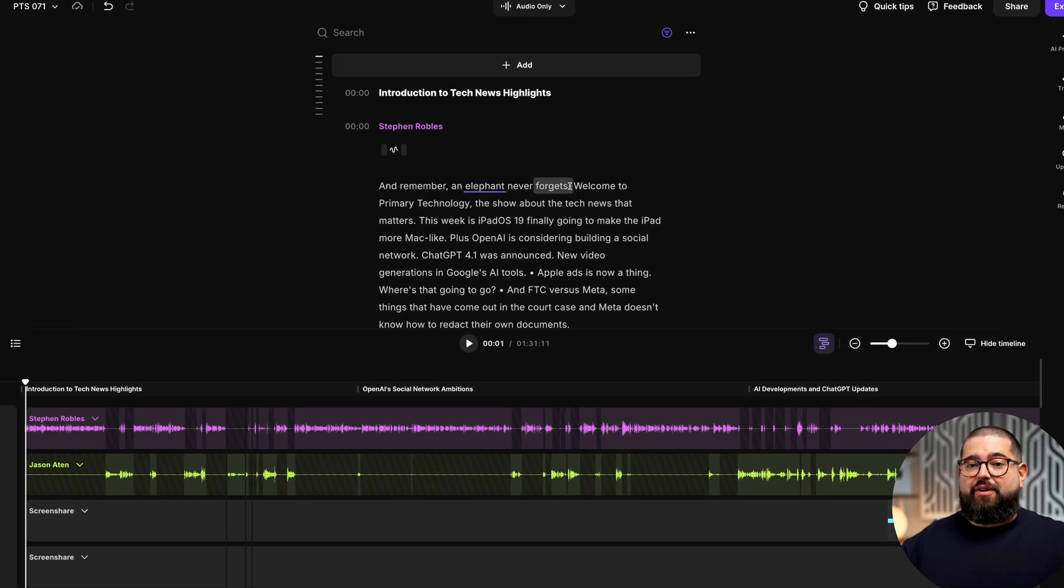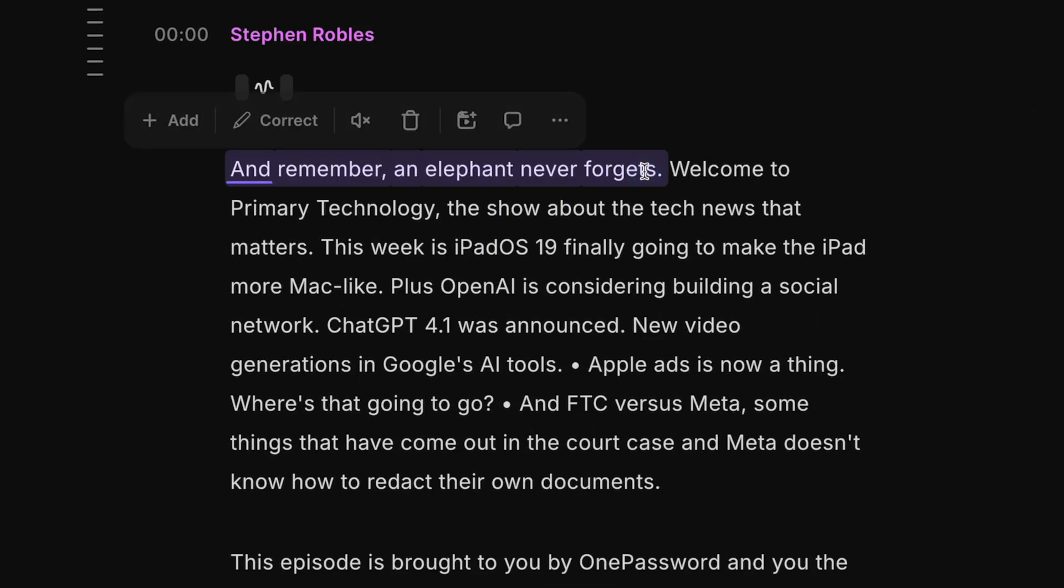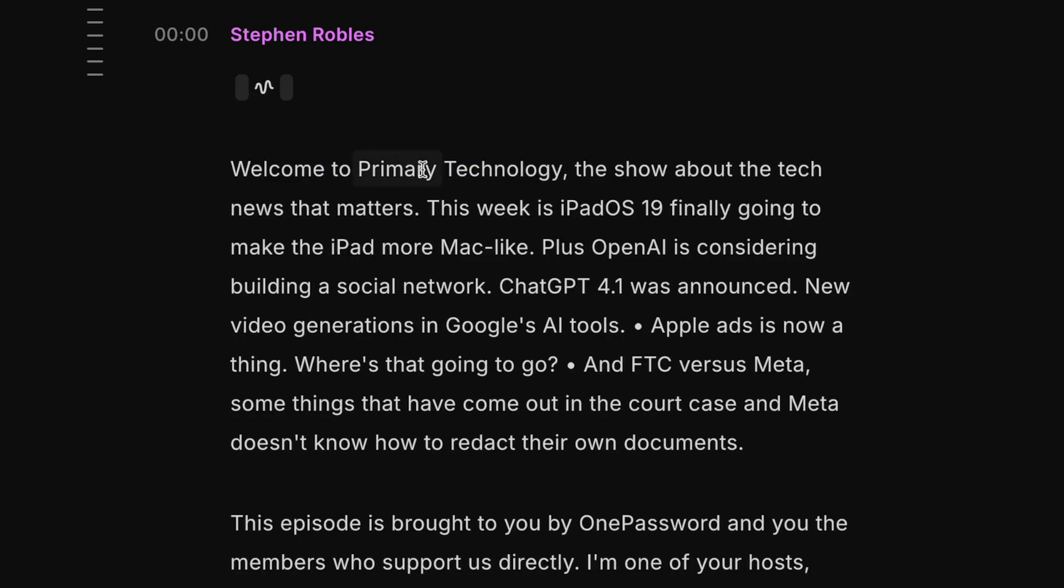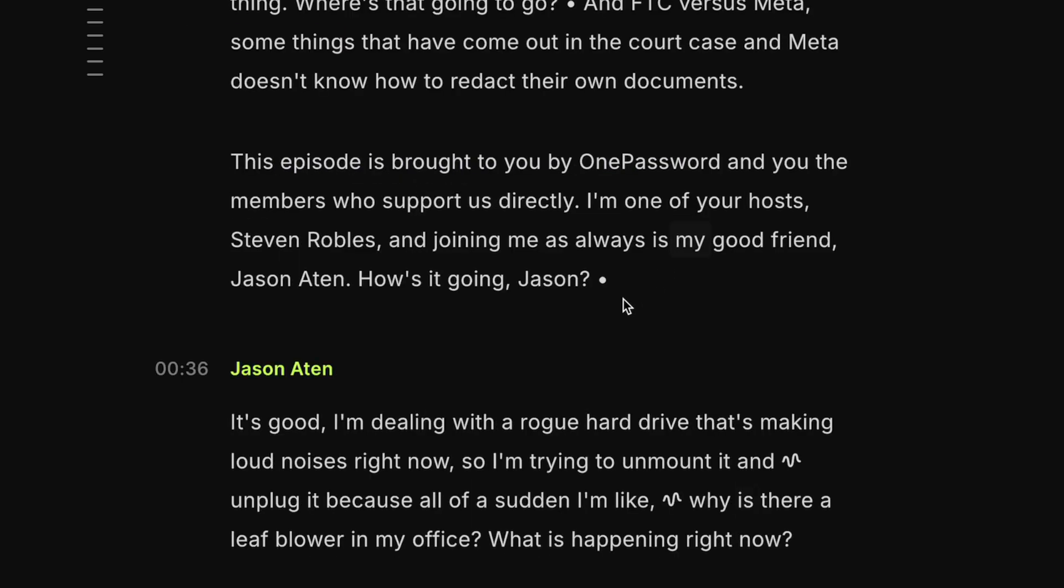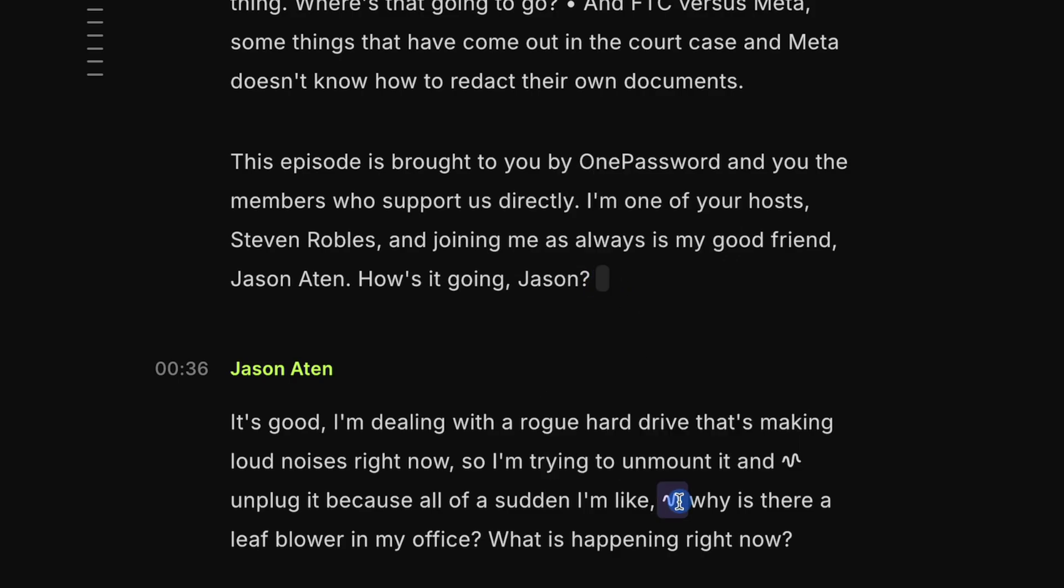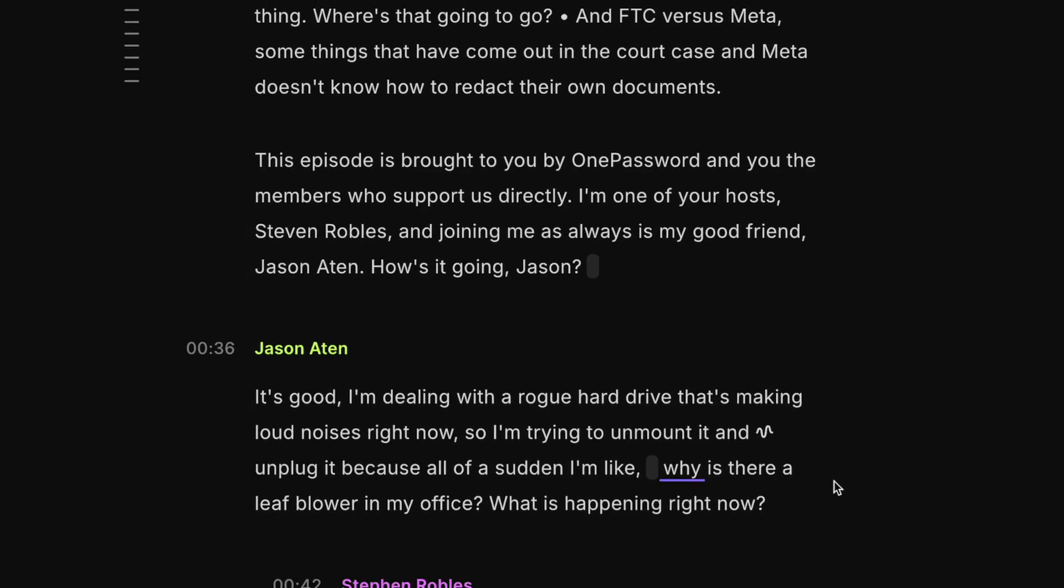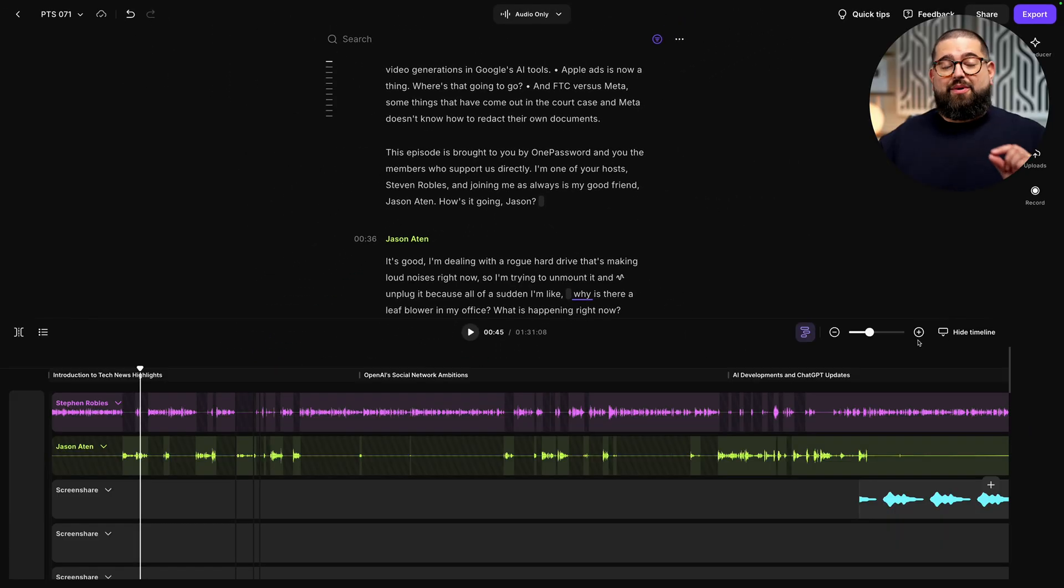When you record video or audio only, you get this full transcript, and then you can just select text, click the trash can, and you've edited your audio that easily. Silences are represented by these dots, and you can select those and click the trash can to delete any smaller silences. Filler words and unwanted sounds are these squiggly lines, and you can delete those manually as well.